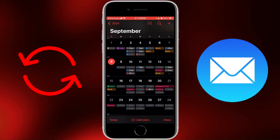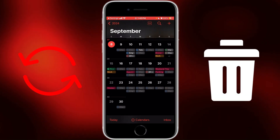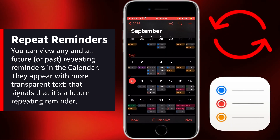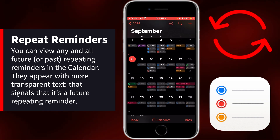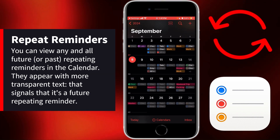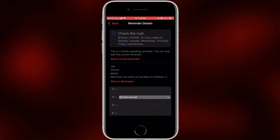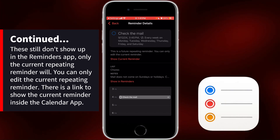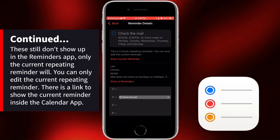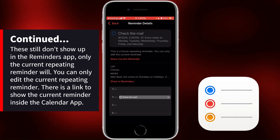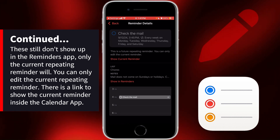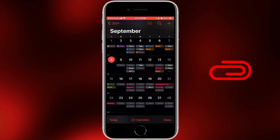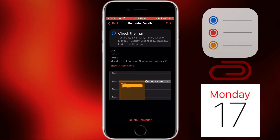I've got a lot of repeating reminders, like checking the mail daily, taking the trash out weekly, and various cleaning lists. Future repeating reminders appear more hollowed out than current ones, with text that is more transparent, telling you it's a future reminder. Because it's a future repeating reminder, it will not show up in the Reminders app — you can only see the current reminder there. You cannot edit a future repeating reminder; it shows you a link to go to the current or repeating reminder in the Calendar app.